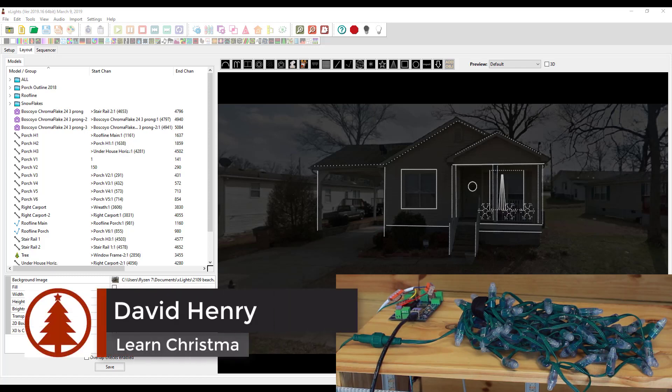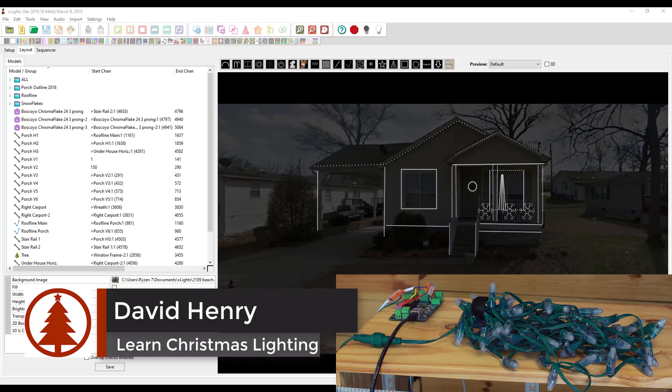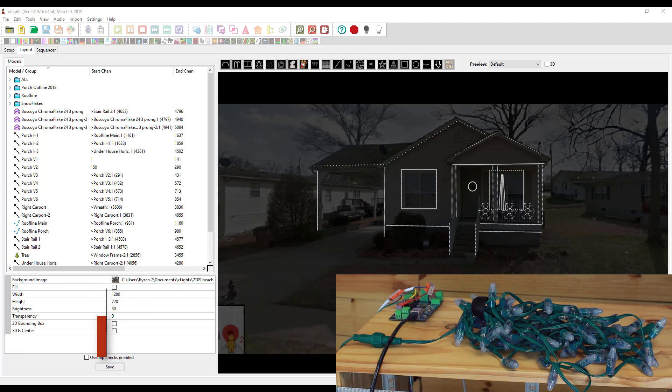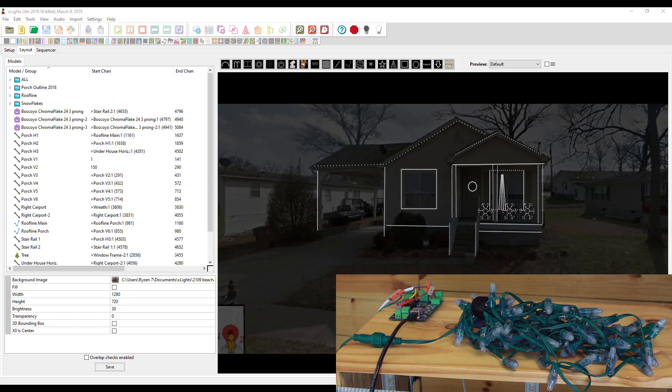Hey everybody, David Henry here from Learn Christmas Lighting. In this video I want to show you how to set up pixels so that we can actually control them. We've covered working in various softwares and how to plug things in, but I want to show you in this video how to really get them going and test them inside of Xlights.